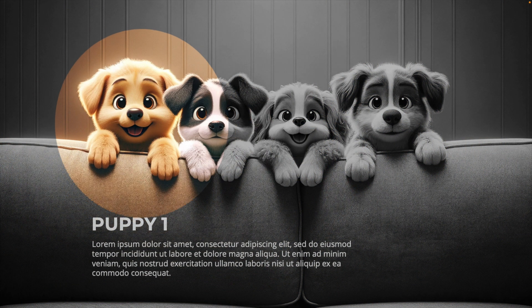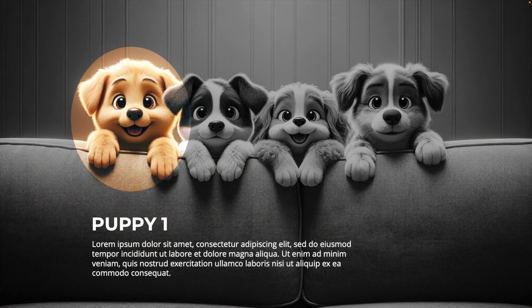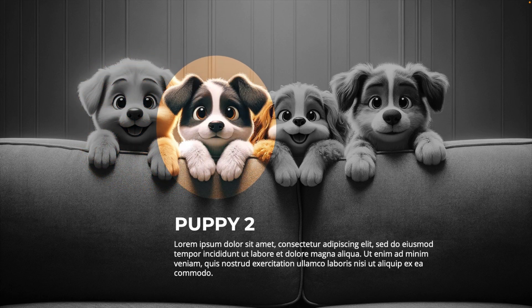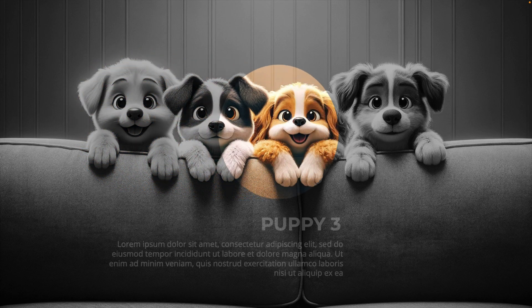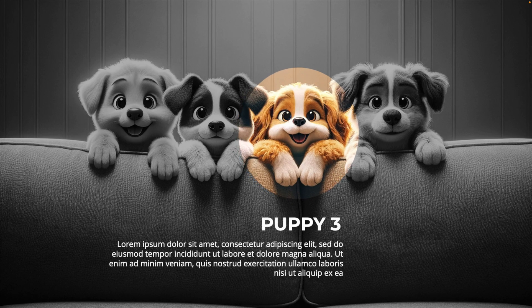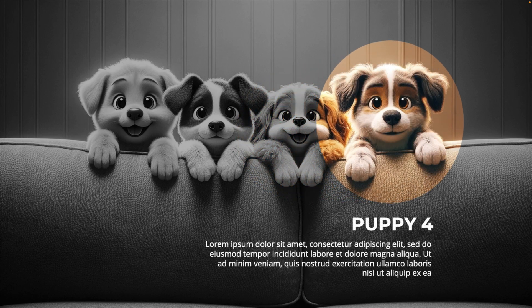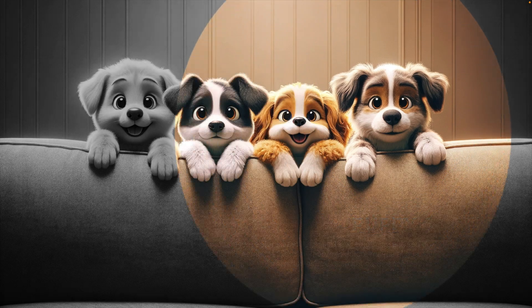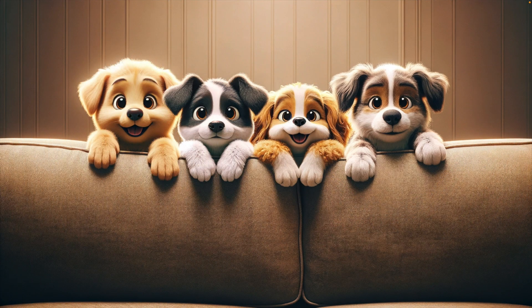And now you know how to make this nice PowerPoint highlight presentation with Morph, where you can display different characters in a presentation. It will also work for products and really highlight what is important. If you want to learn more about PowerPoint, please watch the video on the screen right now.